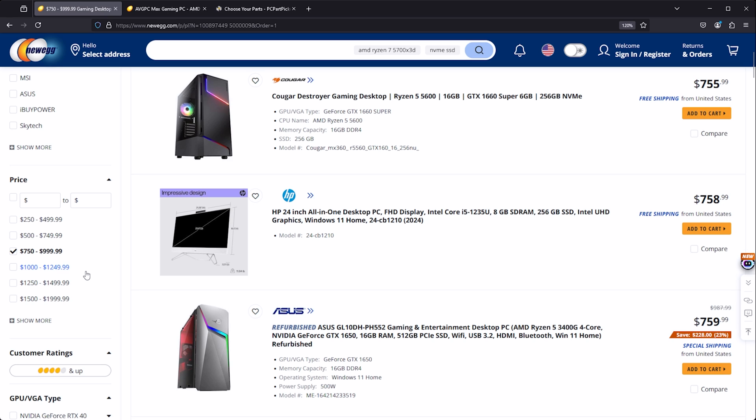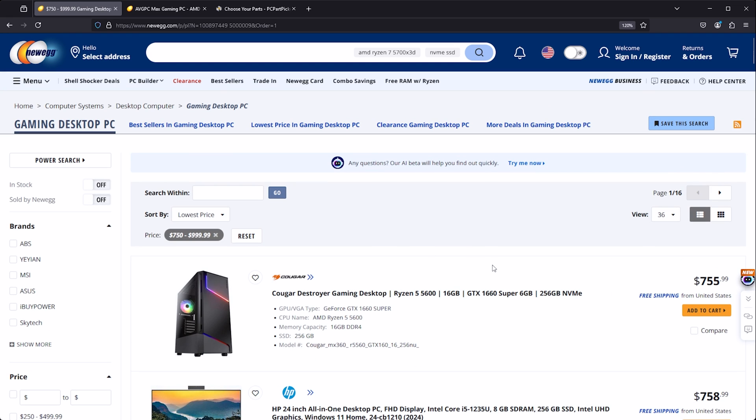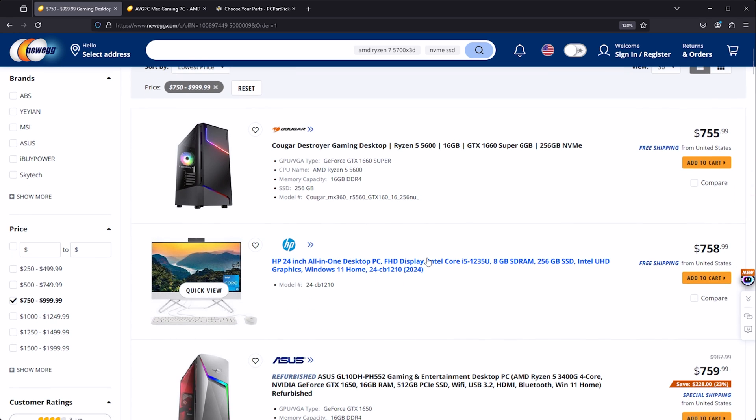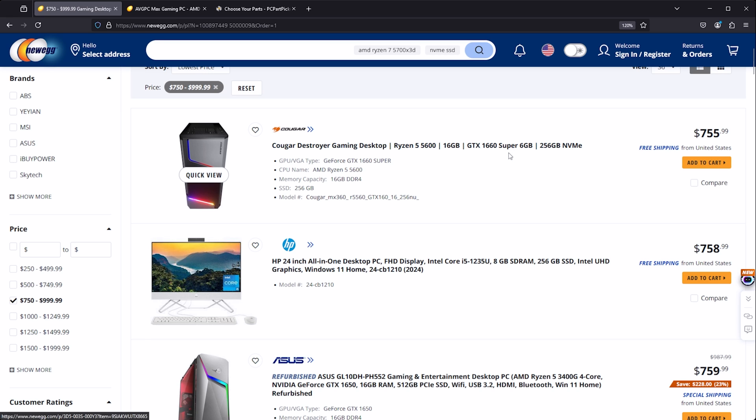So we are sorting here by lowest price, and at the very bottom end of our range here we have a Ryzen 5600, 16 gigs of memory, a GTX 1660 Super, which I can already tell you this is not a PC to purchase because of that GPU. You're much better off spending another two to $250 to get a much better GPU.